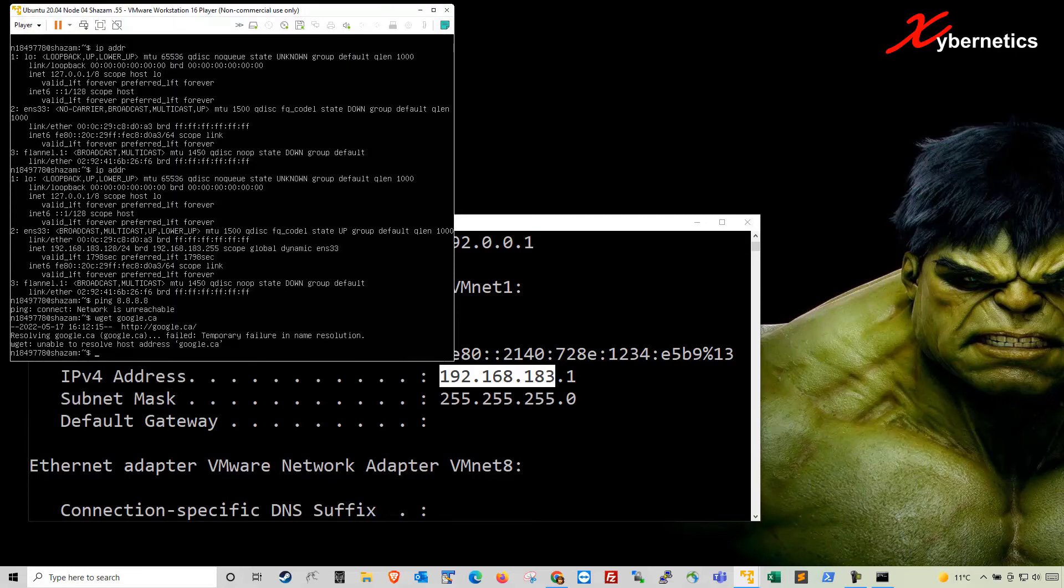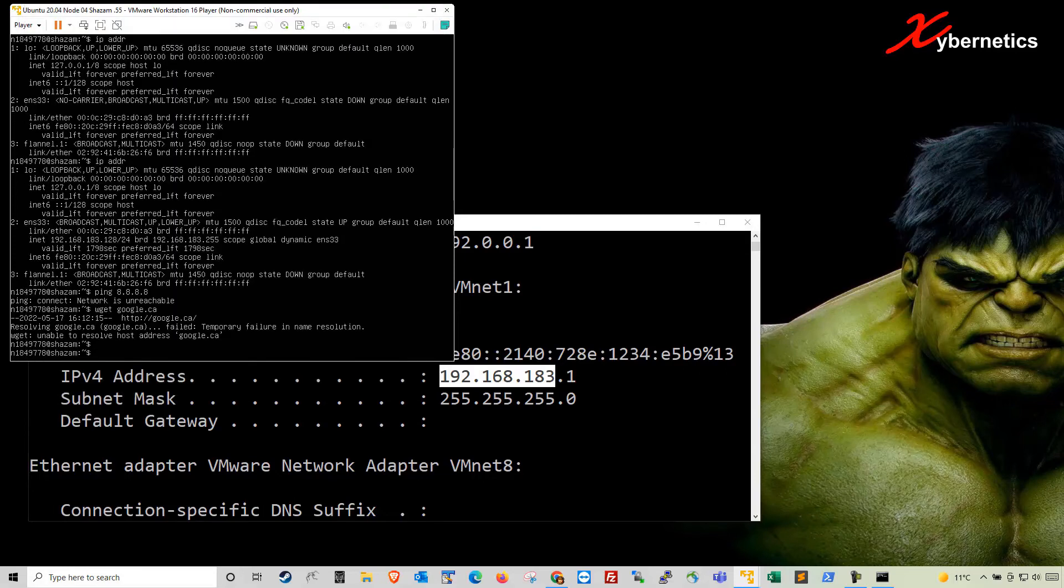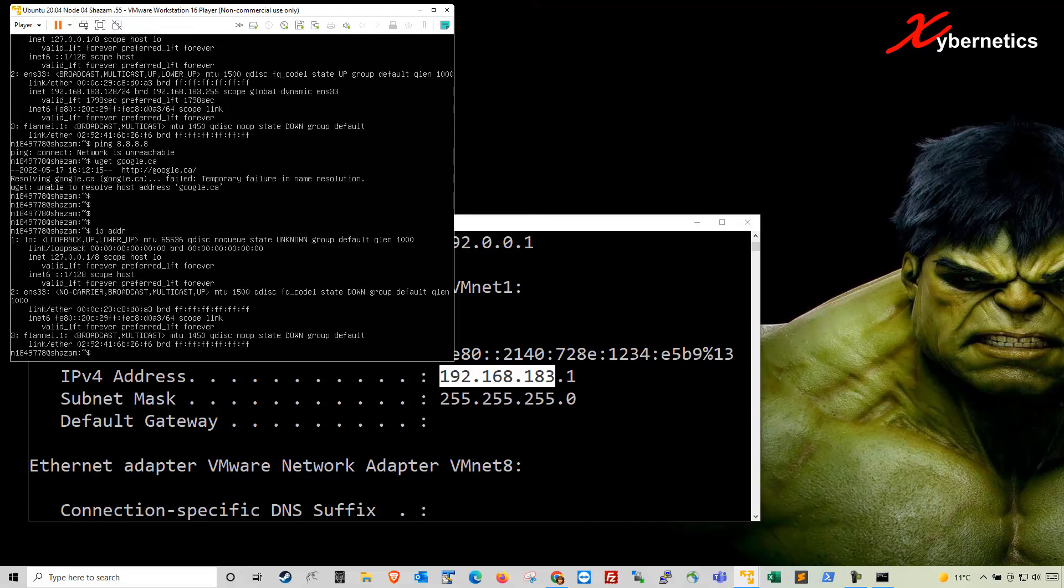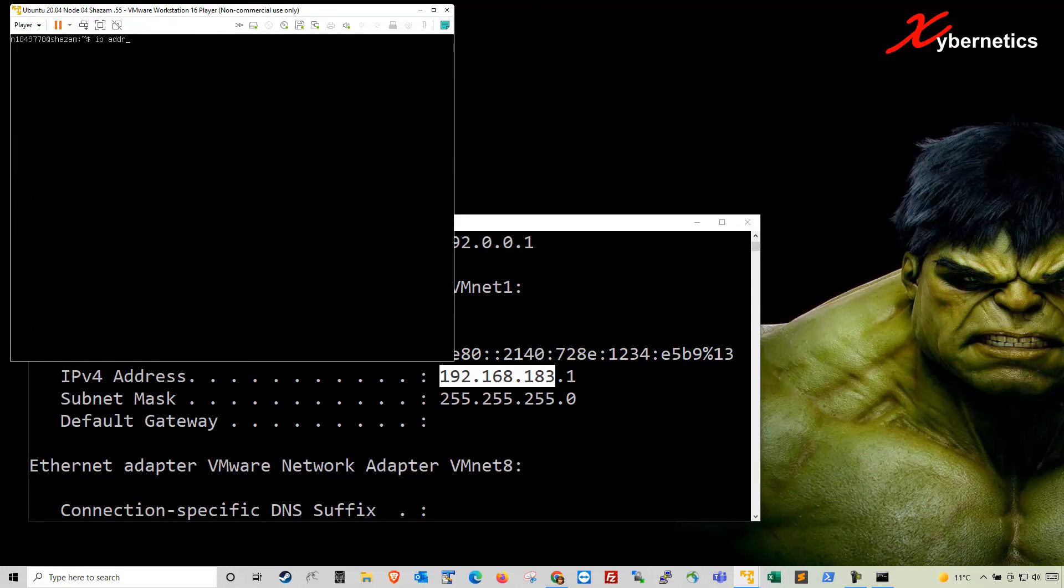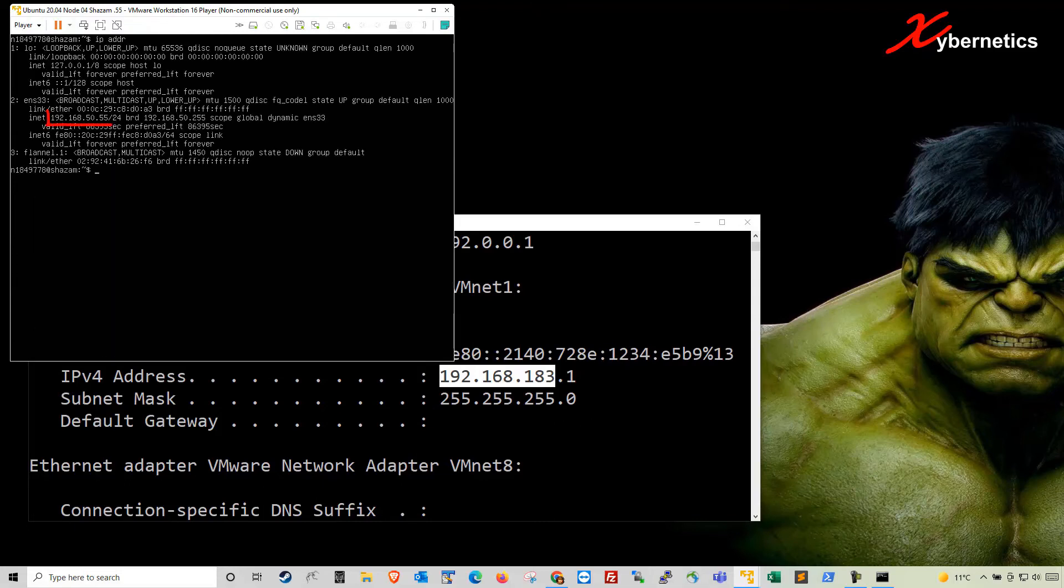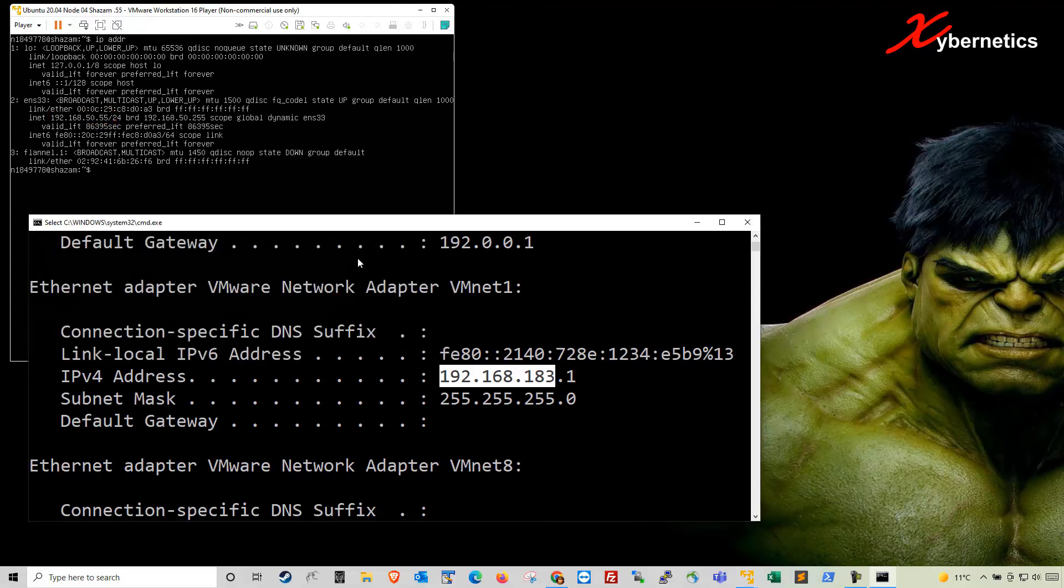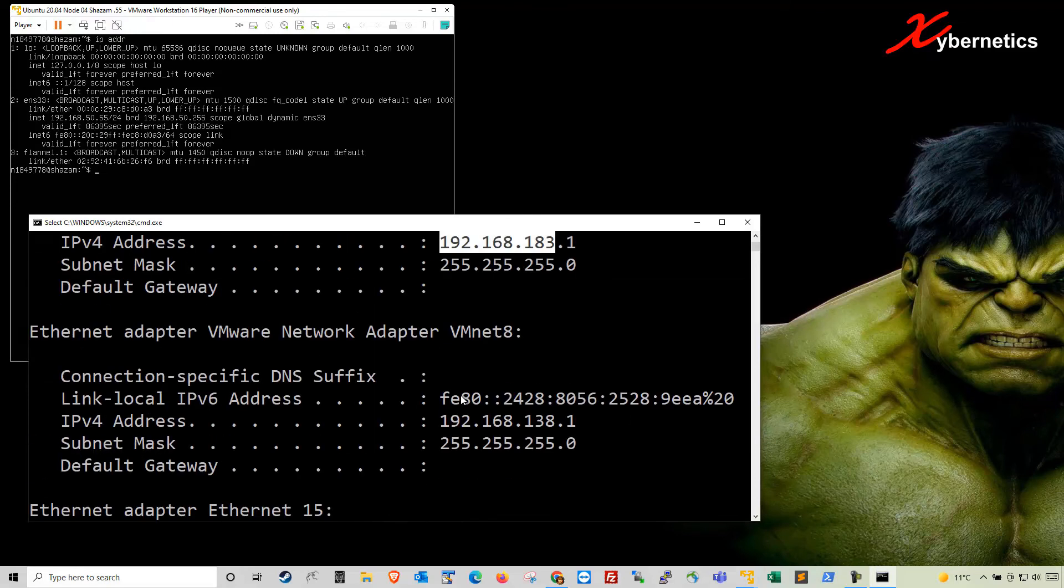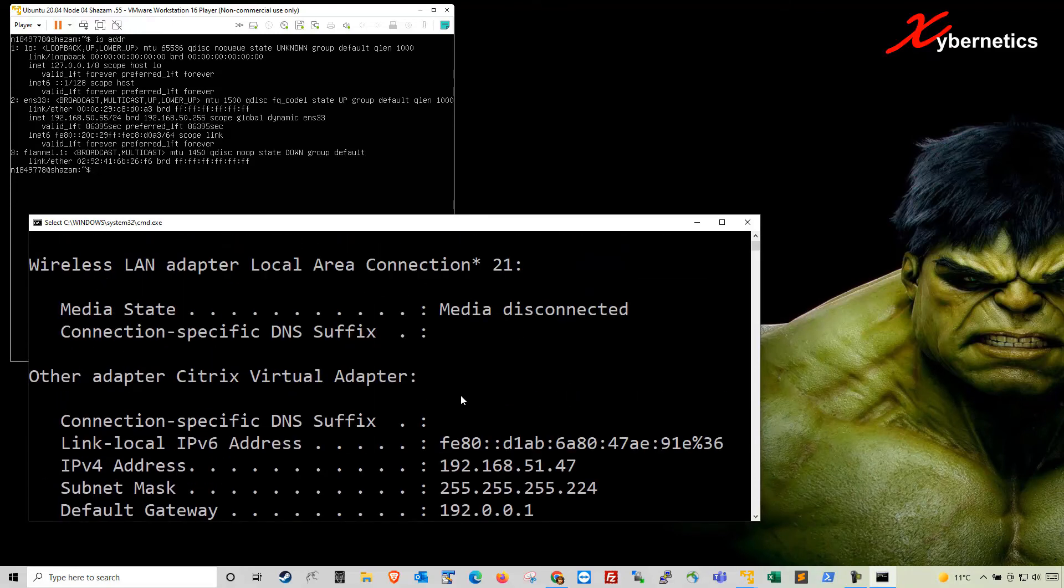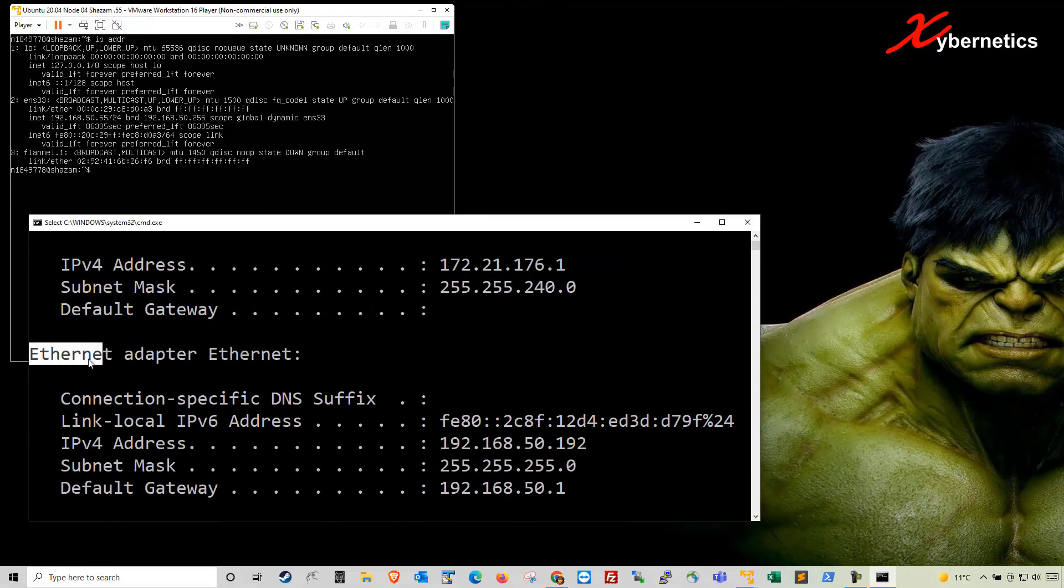So now this time around, if you type IP address and hit enter, and give it a few moments for it to resolve an IP address. Let me clear this up here. And now I'm getting an IP address of 192.168.50.55. Now you're wondering where you get this IP address from. We have connected ourselves to our Realtek adapter.